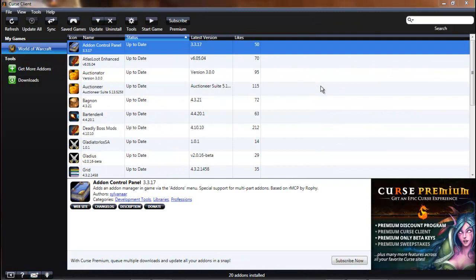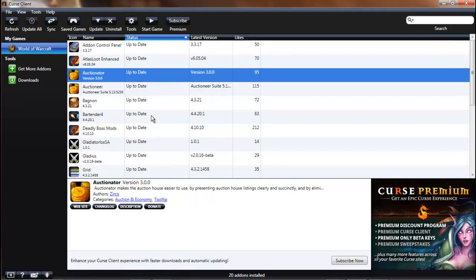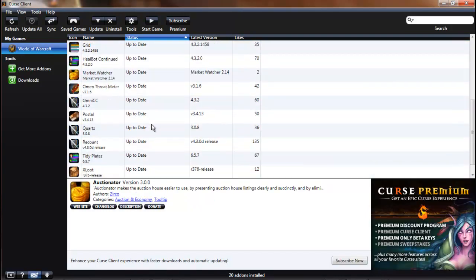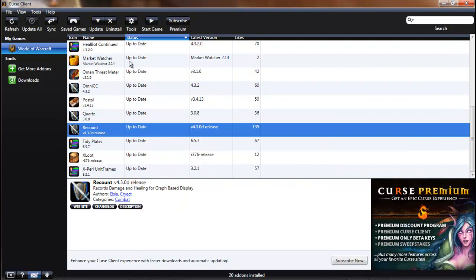When you open this up for the first time it's usually blank, but since I already have some add-ons downloaded it's going to show you your add-on list. This is what it will look like once you have some downloaded. You can see your list of add-ons where you can manage them, uninstall them, and update them if they need to be updated.